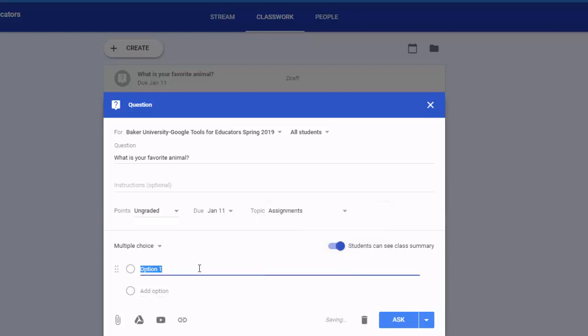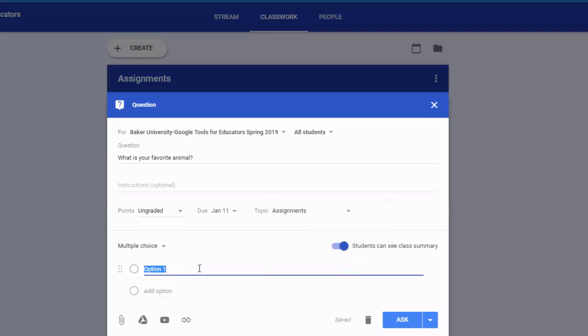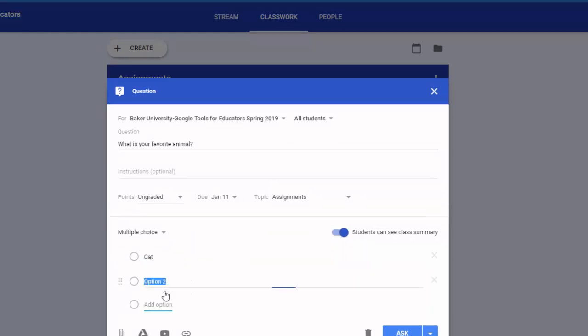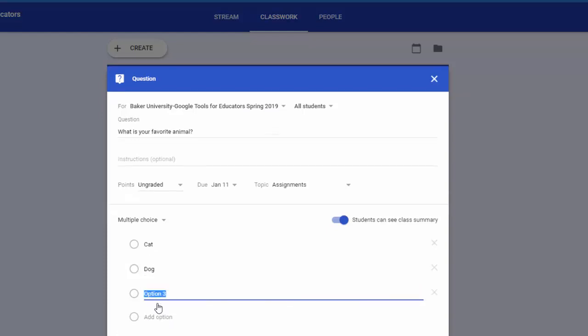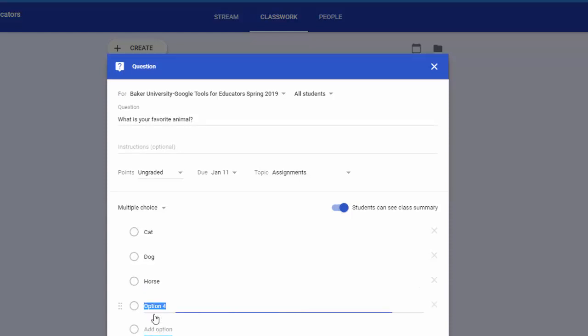Now down here is where I'm going to put some options. I'm going to put cat, let's see I'll just put a few on here, dog, let's try horse, and how about bird.